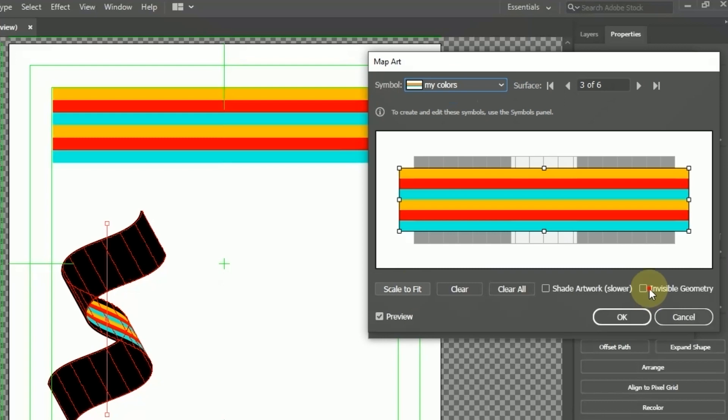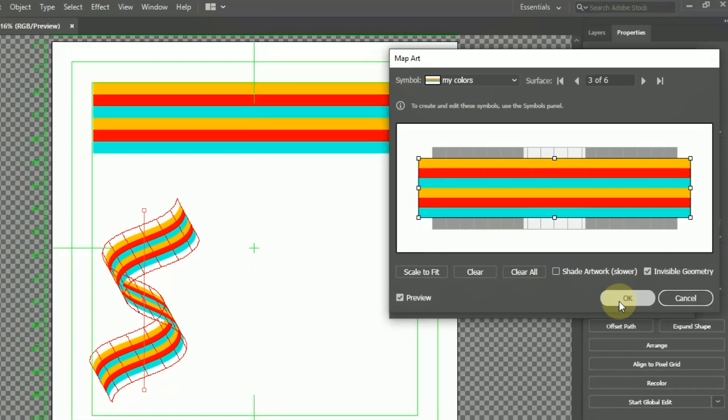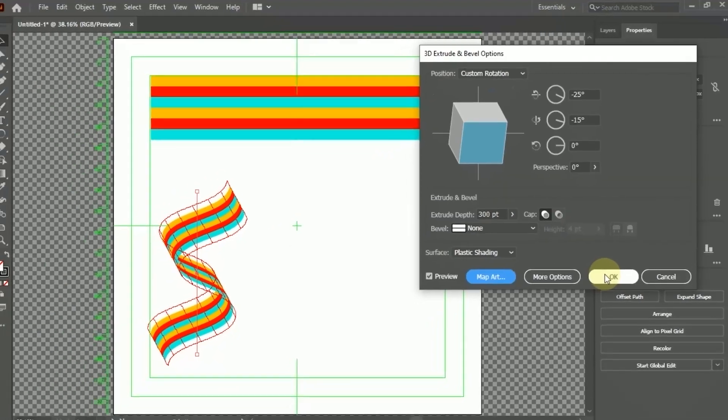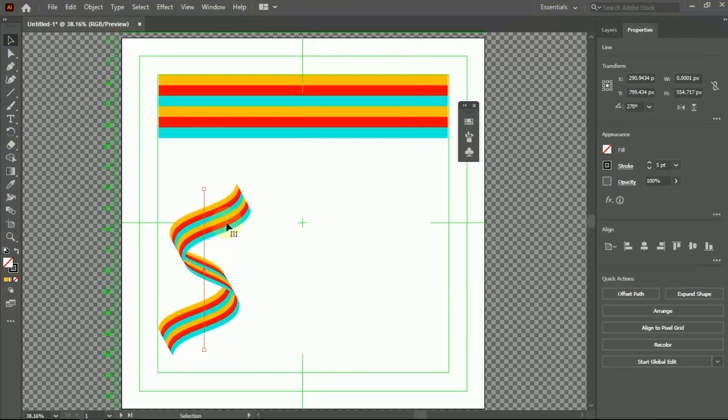Activate Invisible Geometry. If the symbol looks out of position, you can select Scale to Fit. And the result will be like that.